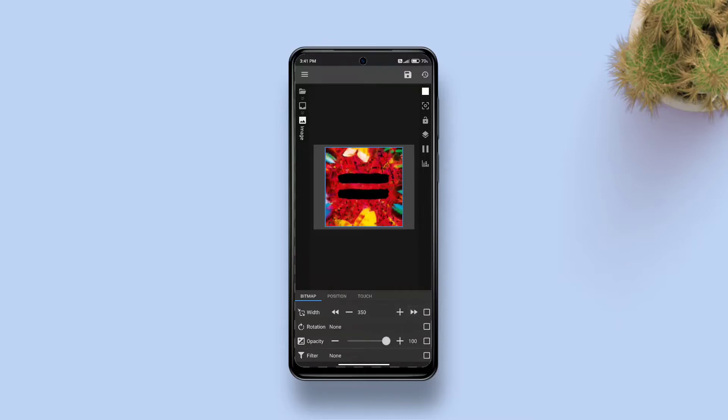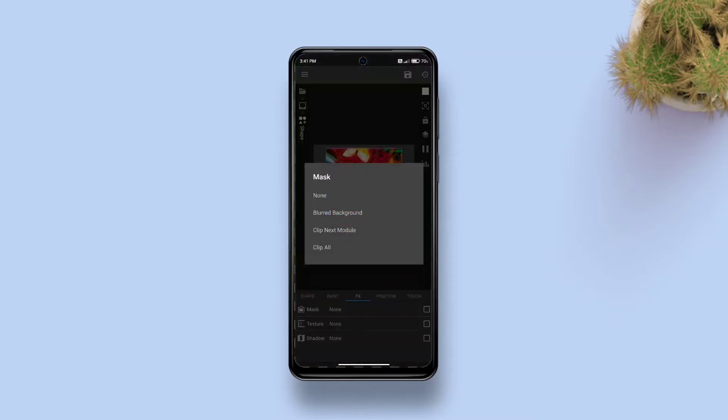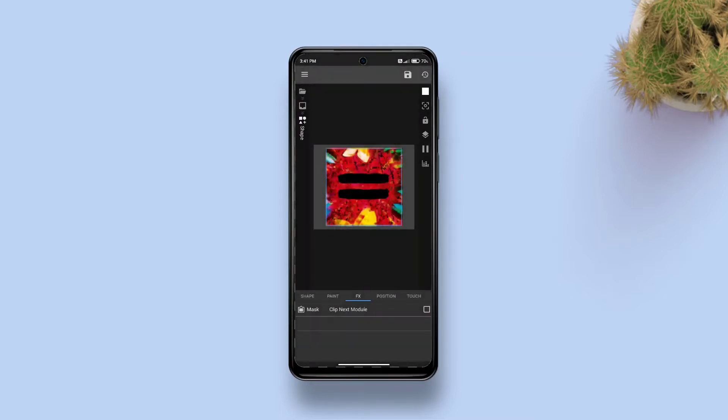Then tap the check mark on top right and increase the width to make it fit right over the circle. Then get back one step, tap shape, go to effects, tap mask and select clip next module and tap save.